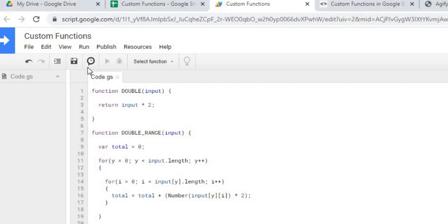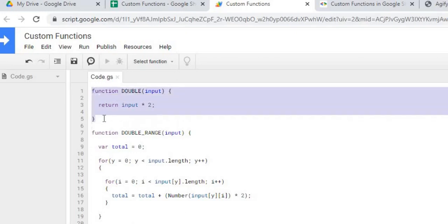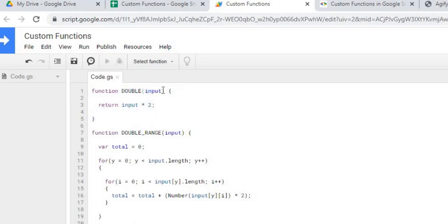So now the next thing I'm going to do is I'm going to start with my first function here. I explained this kind of in the first video, but I'm taking the input value from whatever cell I put in there, and I'm returning it times two for the double here.